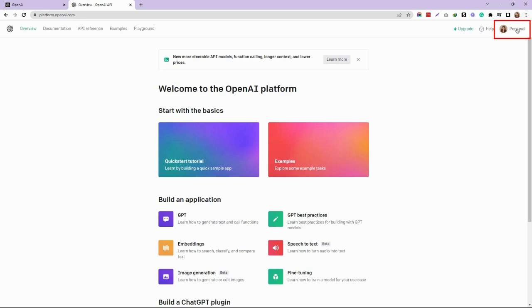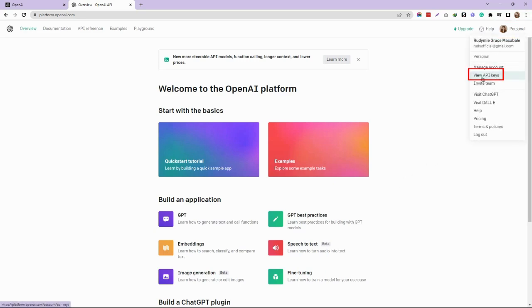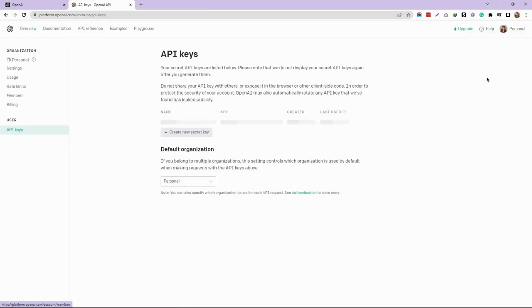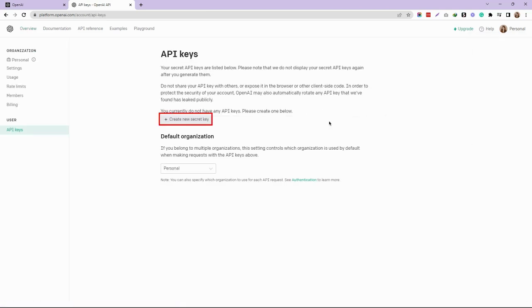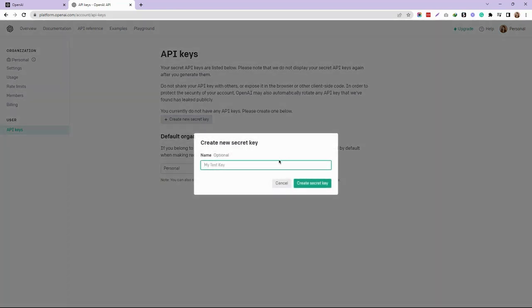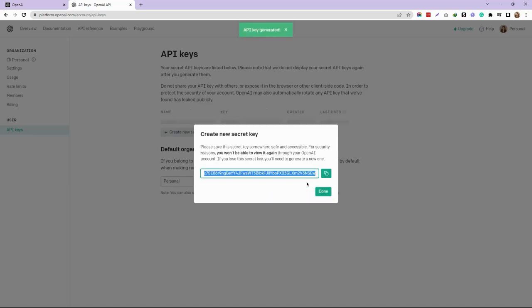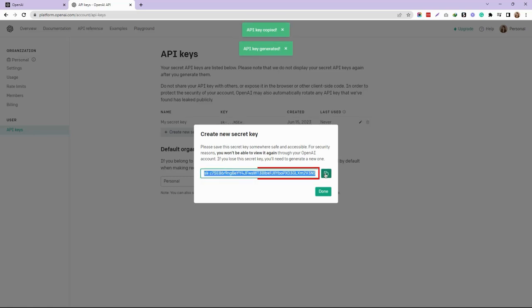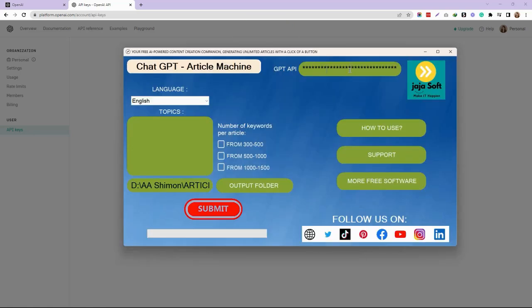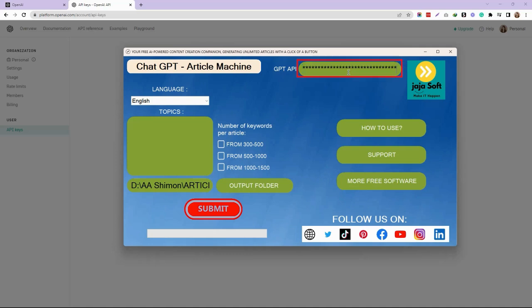Then you're going to click Create New Secret Key, and you can assign a name to this key. For this example, I'm going to name it 'my secret key,' and then click on Create Secret Key. Now, as you can see, there is your secret key. You're just going to copy that and paste it onto your Article Machine tool in the GPT API section. And that's it, thanks for watching.